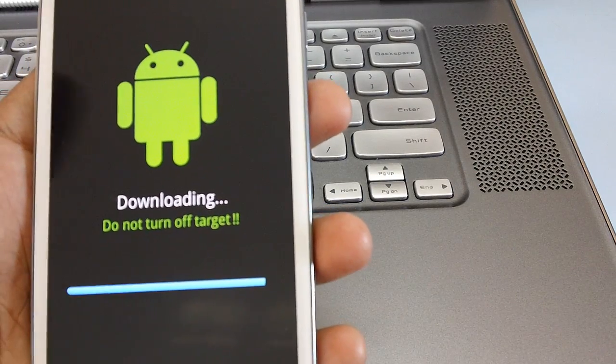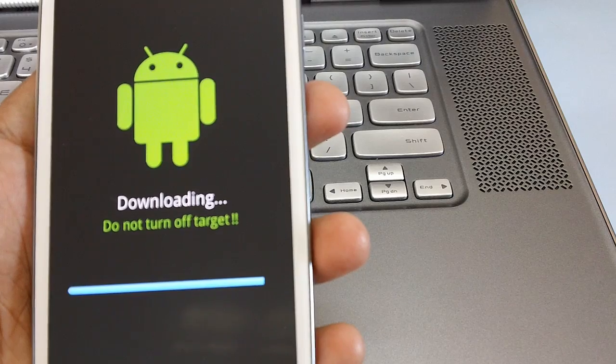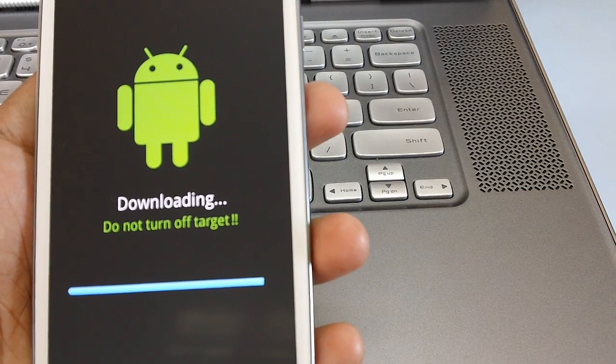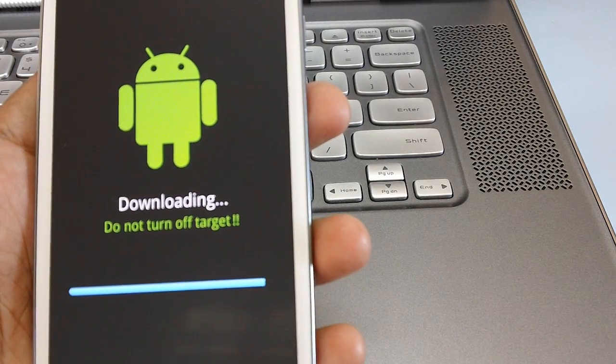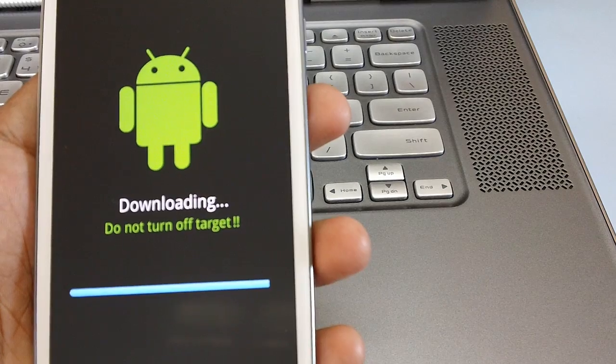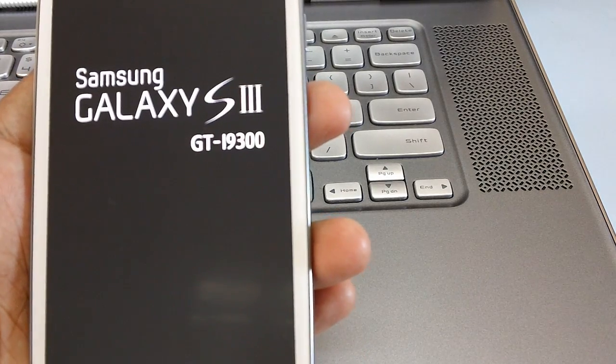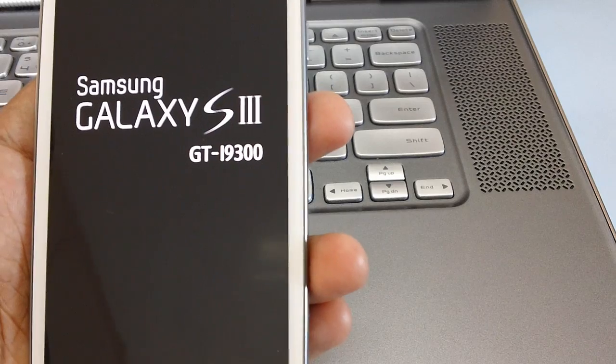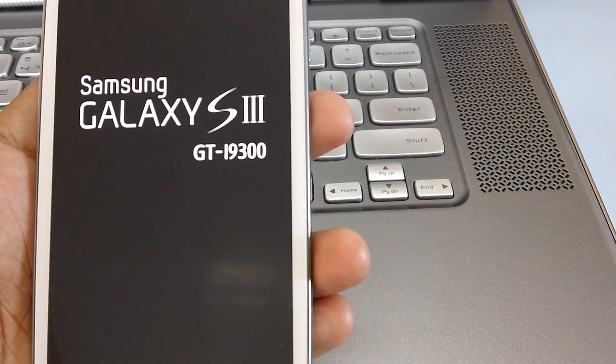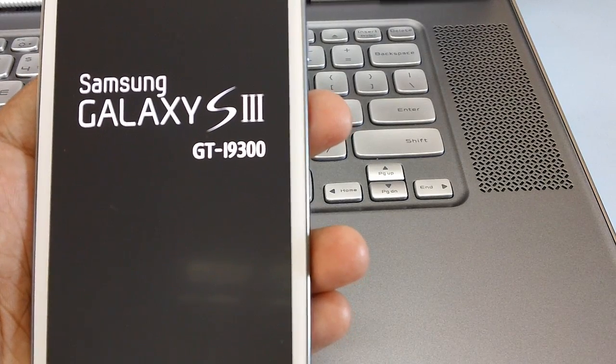As you can see that it's almost near to the completion of the firmware update. Once the firmware is updated the device will be rebooting automatically as you can see over here.